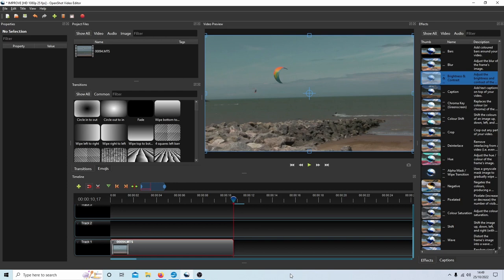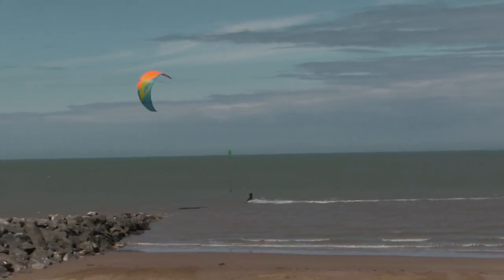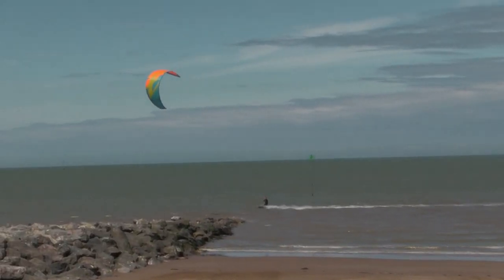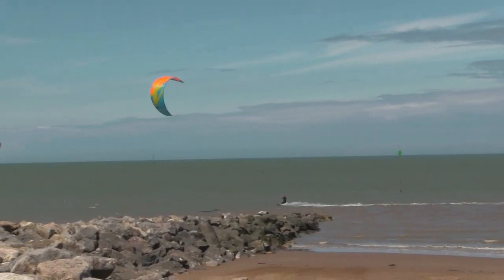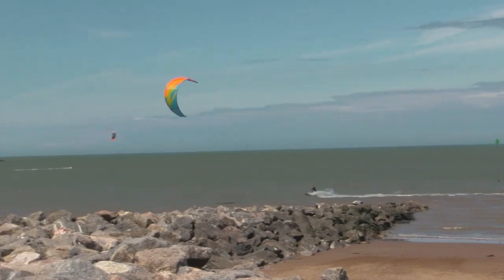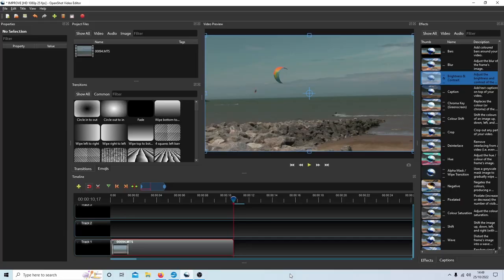In this OpenShot tutorial I will show you how to improve the quality of a video clip. Other tutorials can be found in my playlists.